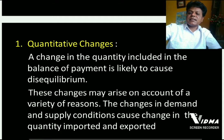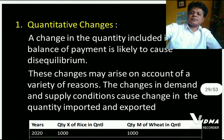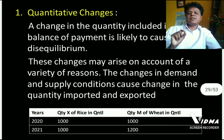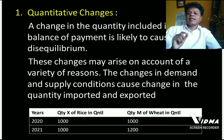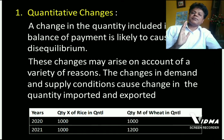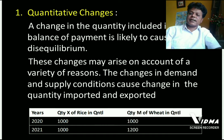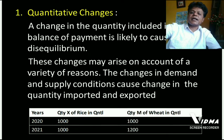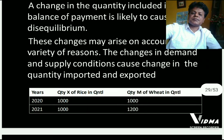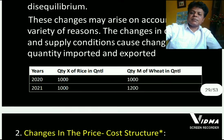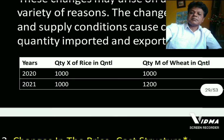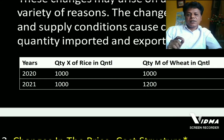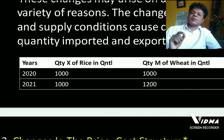These changes may arise on account of a variety of reasons. If there is any change in quantity imported and exported, it may occur on account of any number of factors. The changes in demand and supply conditions cause change in quantity imported and exported. Here I have taken one simple example to explain how a change in quantity imported and exported leads to disequilibrium in balance of payment.